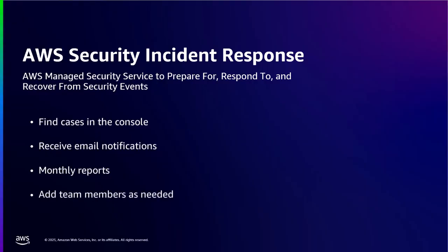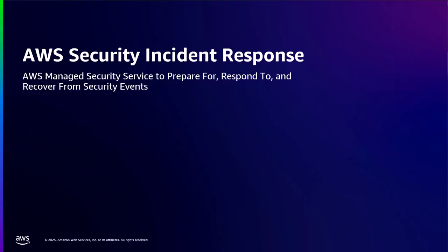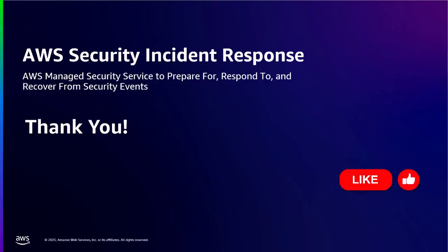Remember, security is a journey, not a destination. Start with these basics and as you grow more comfortable, explore more advanced features and automated responses. Thanks for following along. If you found this helpful, don't forget to like and subscribe for more AWS security tips. Stay safe out there.